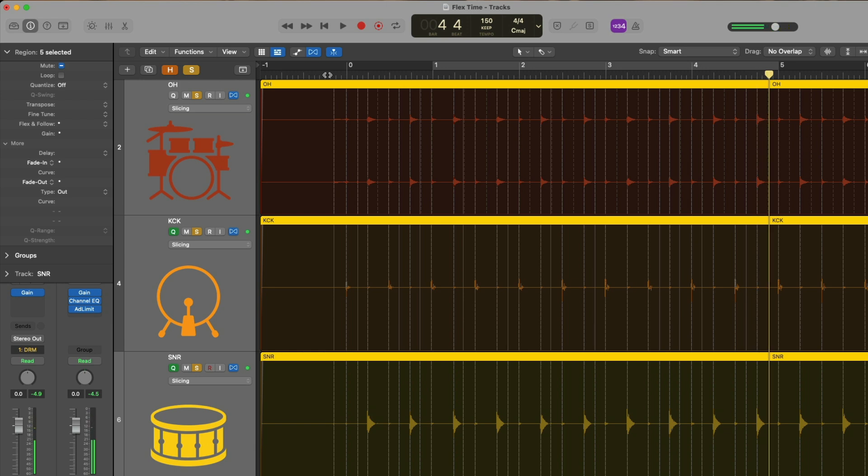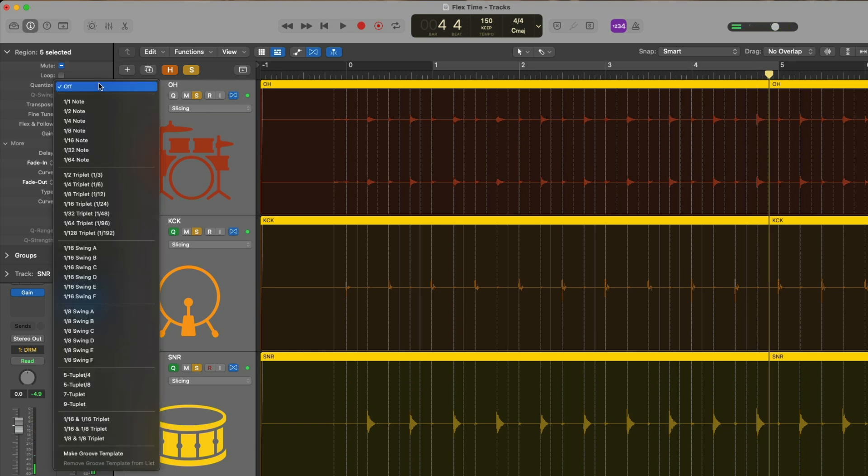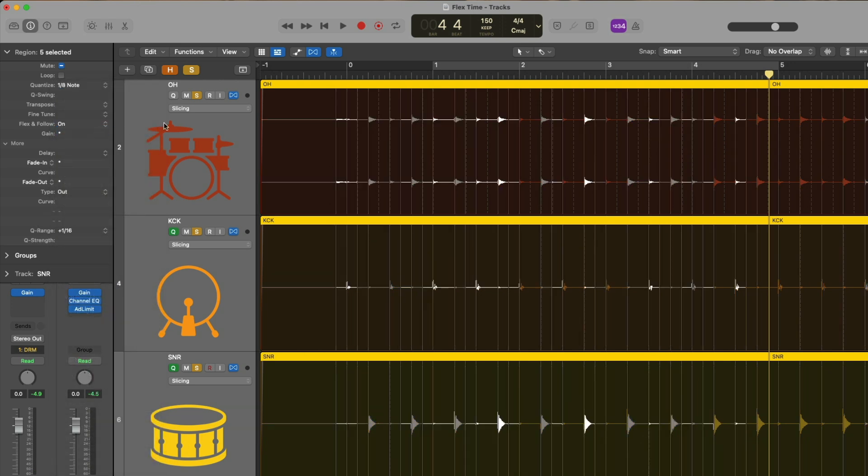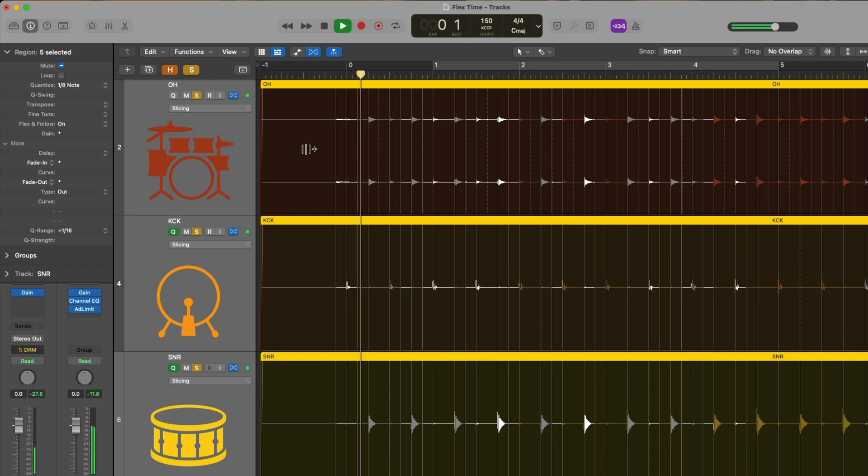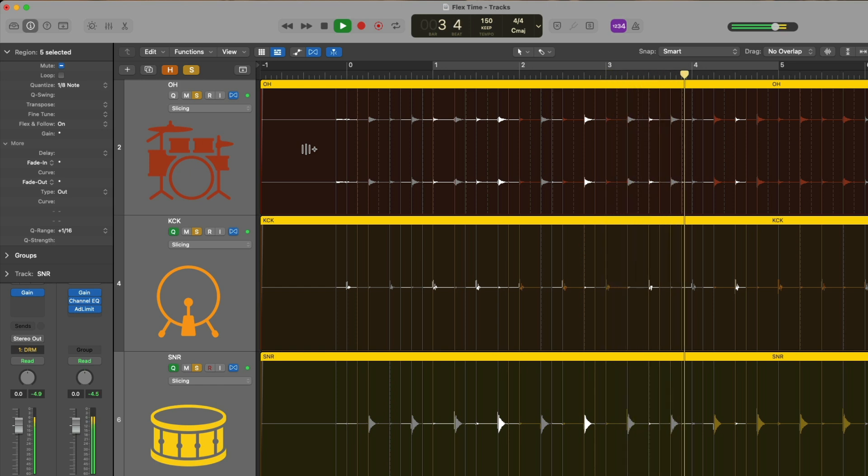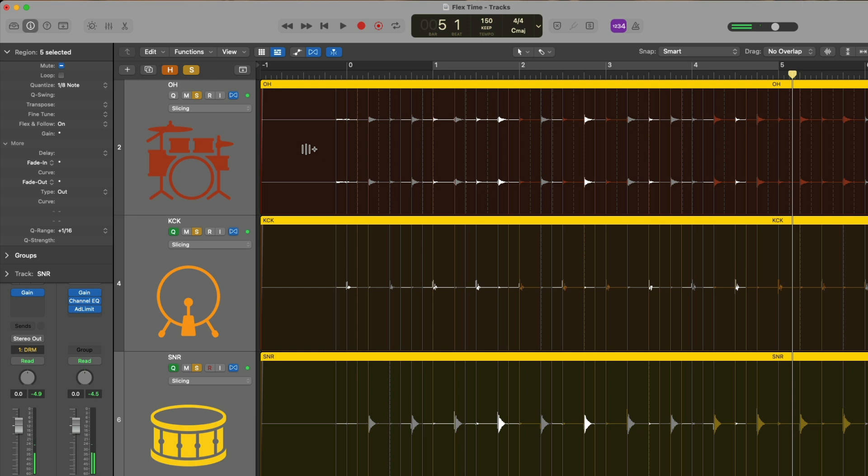Let's now set the quantize value to maybe eighth note. Alright, everything has been locked to the grid. Take a listen again. Pretty simple beat, but nonetheless, slicing mode is best fit for percussive elements because